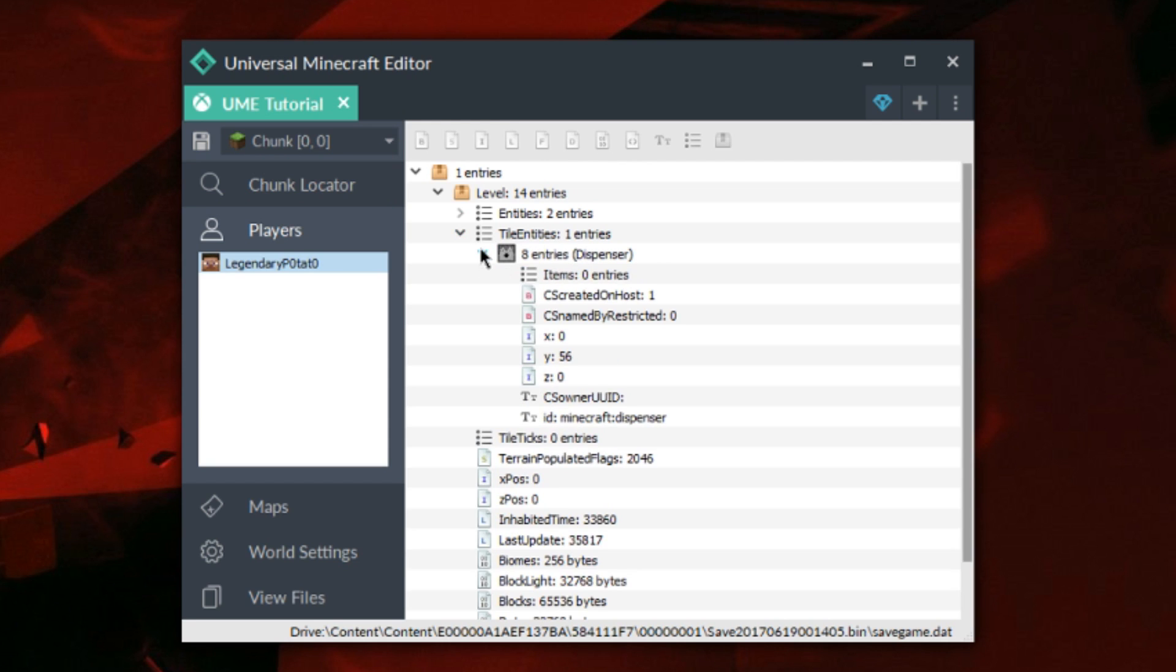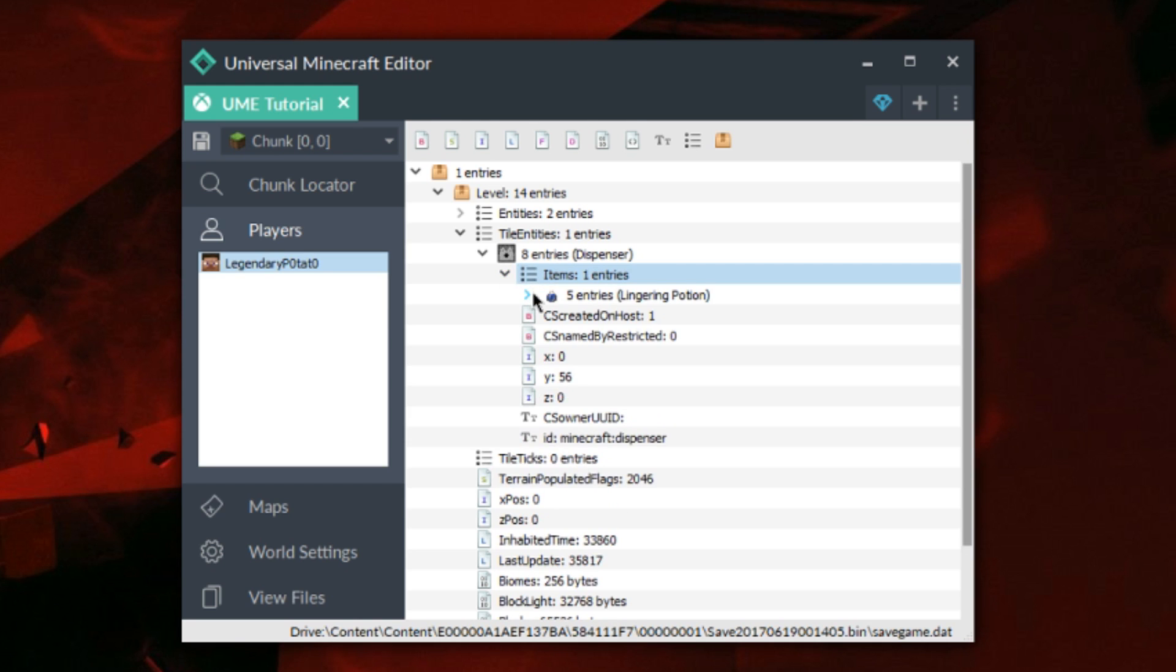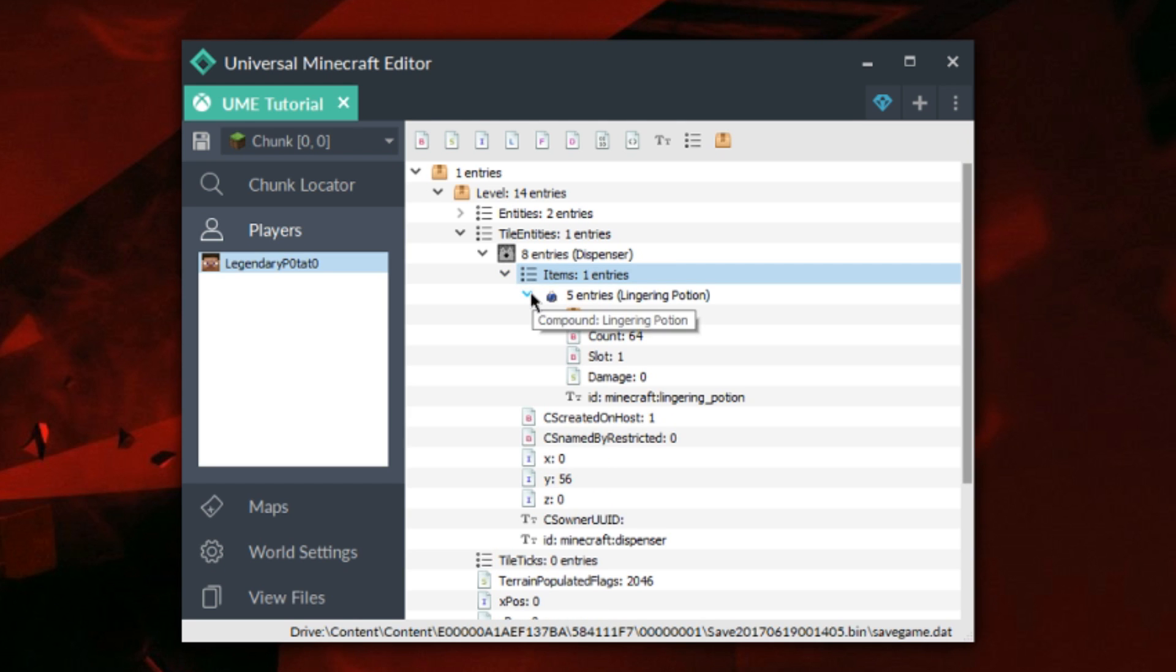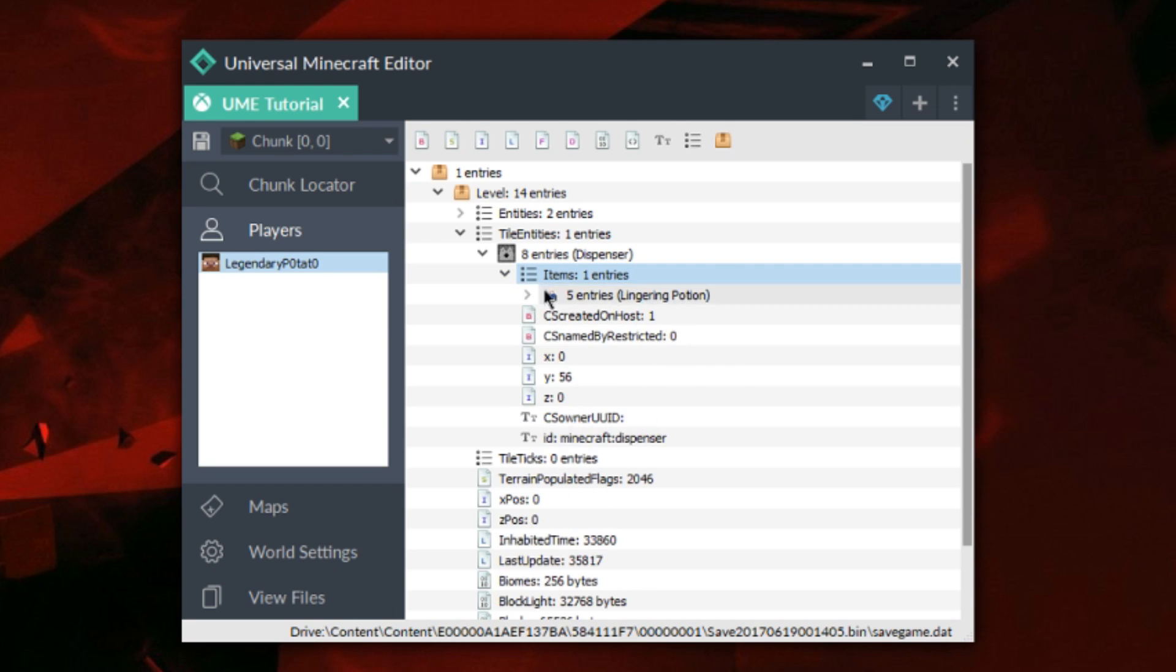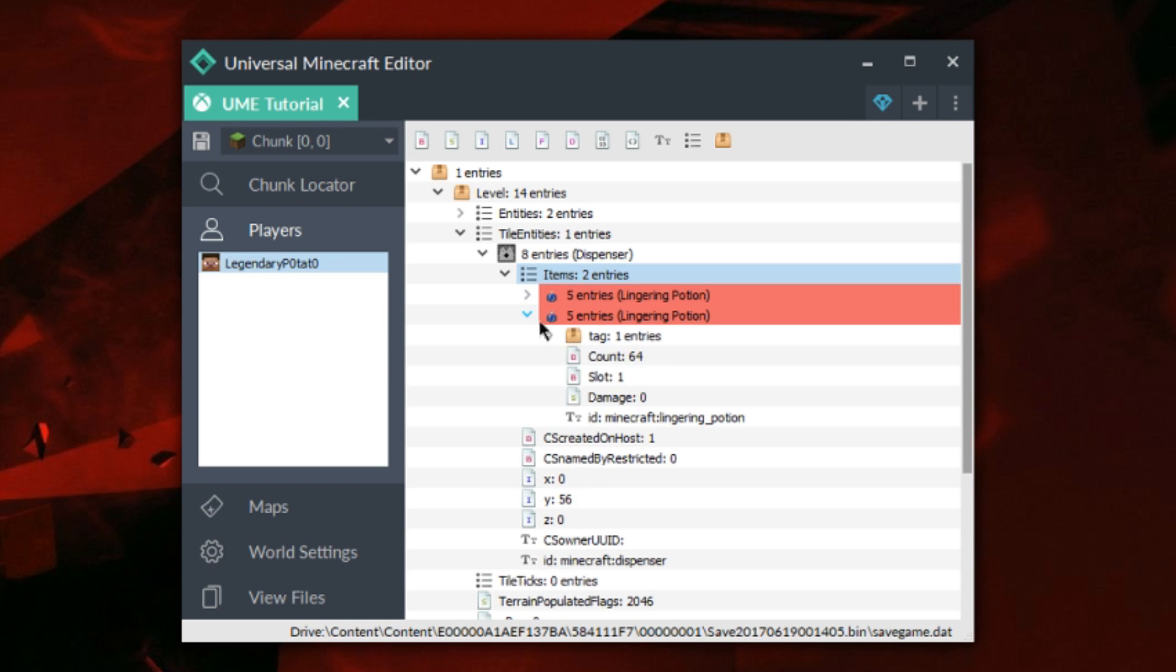Then I'm going to go into the dispenser and put in the levitation using the paste bin as well. Copy it into the items and then change the slot ID. This way I have multiple stacks of these potions in case I want them for anything.